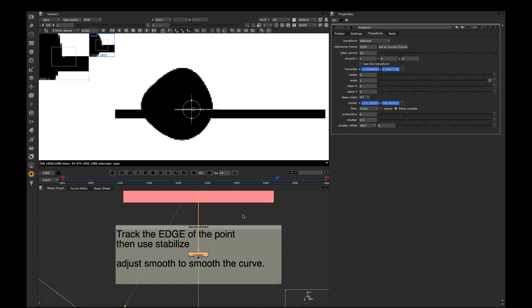But we will change the negative values later on to make it work for defocus. So reference frame is the sharpest frame in your shot.